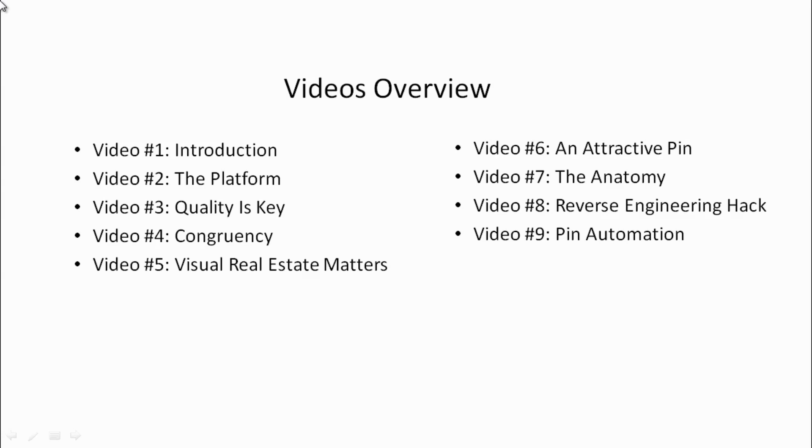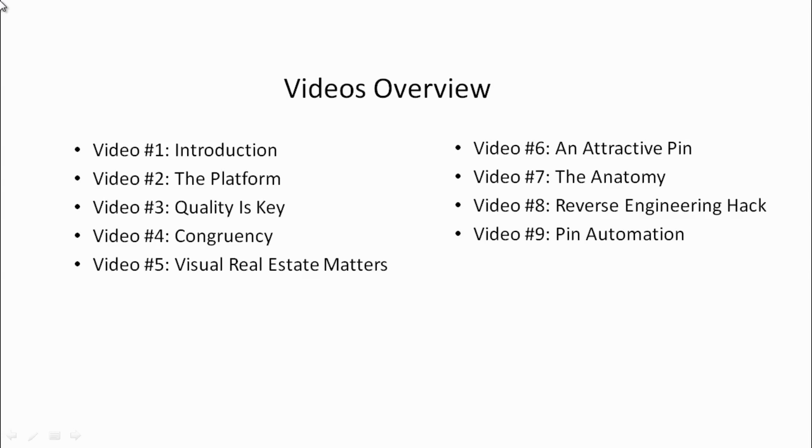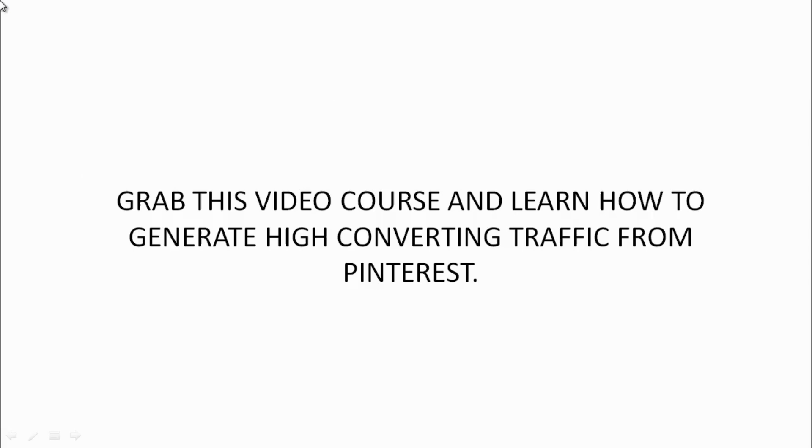Last but not least, video number nine will talk about how to automate the process of scheduling your pins in advance so that way you can have a consistent flow of Pinterest pins. You don't have to worry about being up late at night pinning things or being at home at all times. You can be away from the computer and have the system automatically run for you once you've set up your Pinterest graphics.